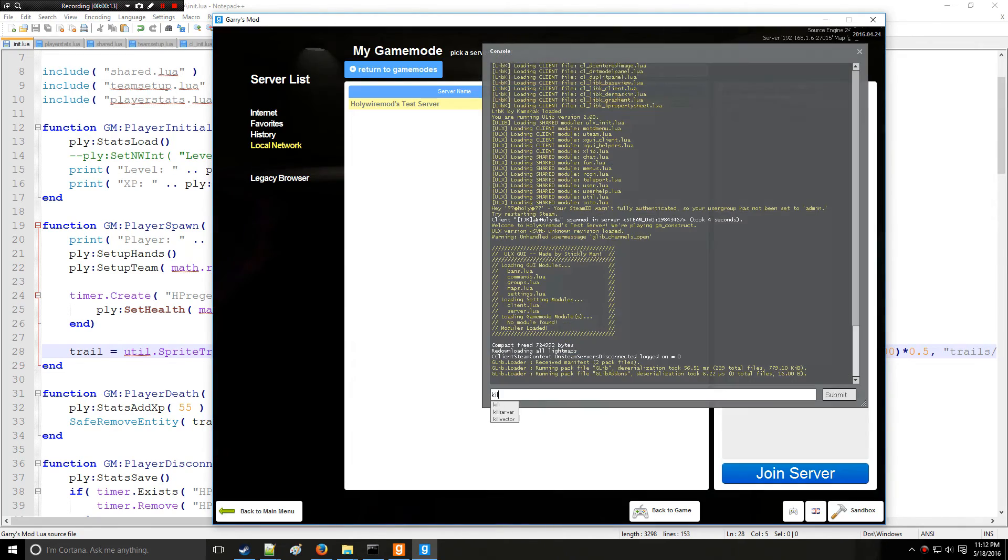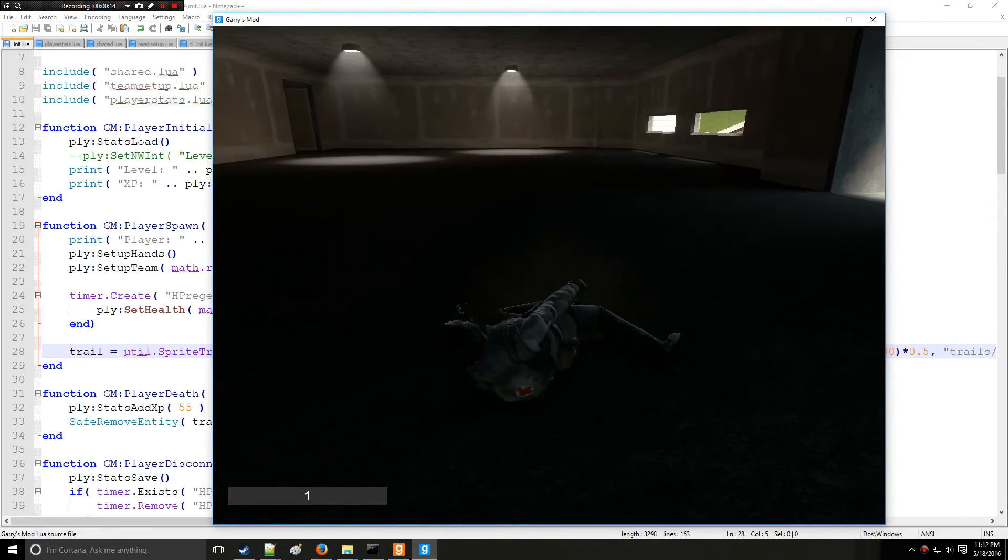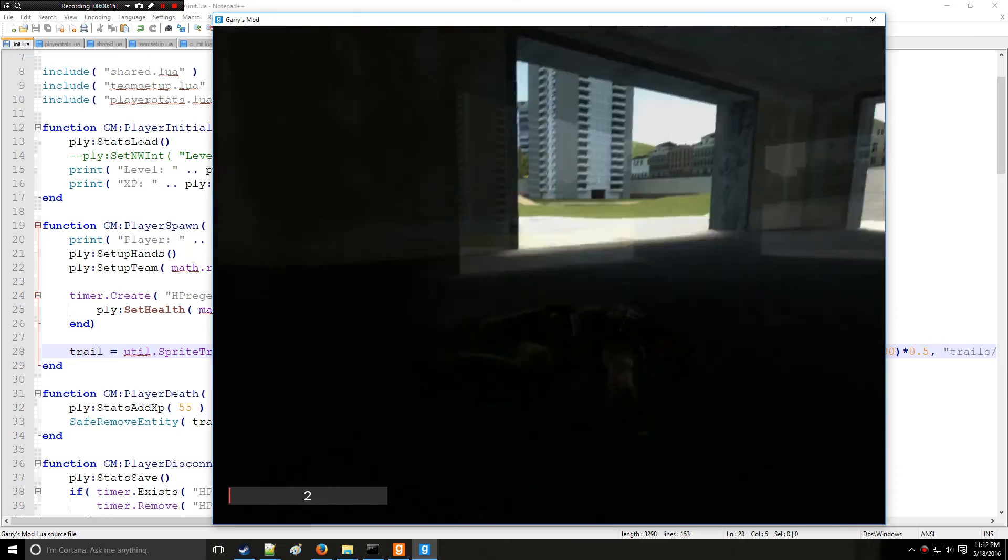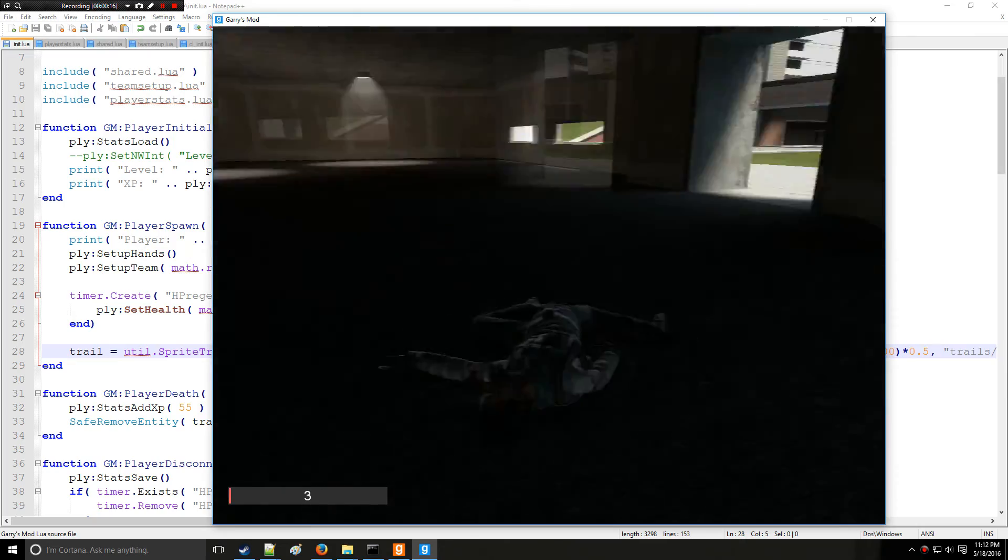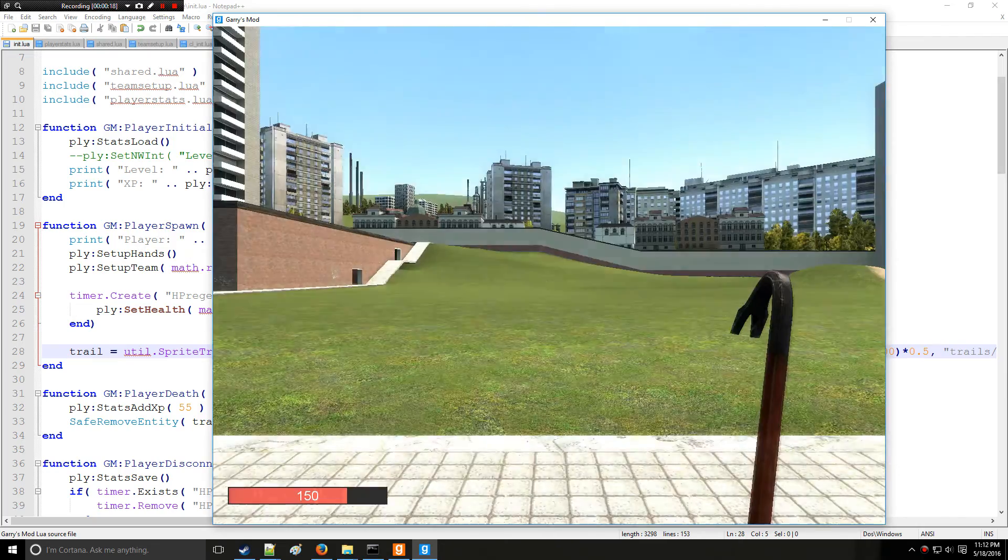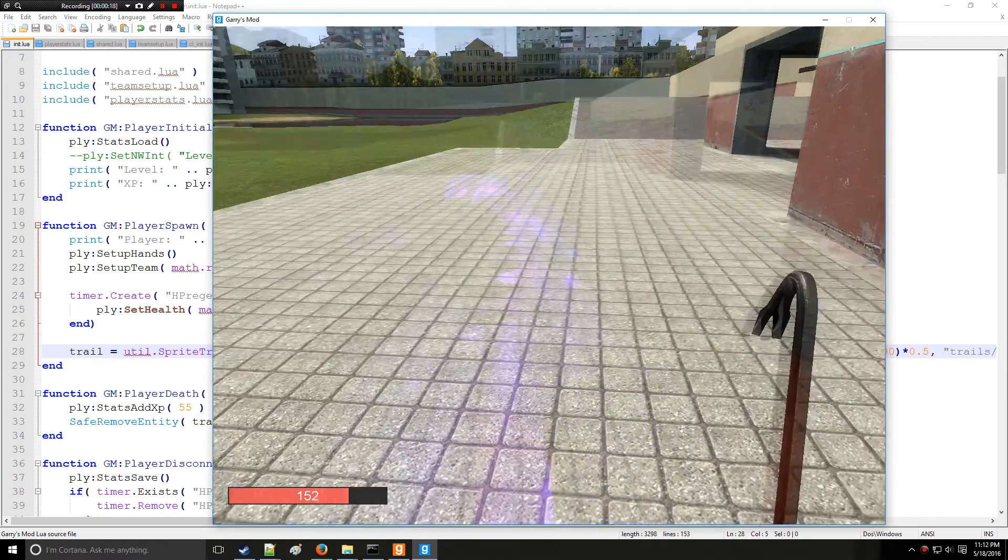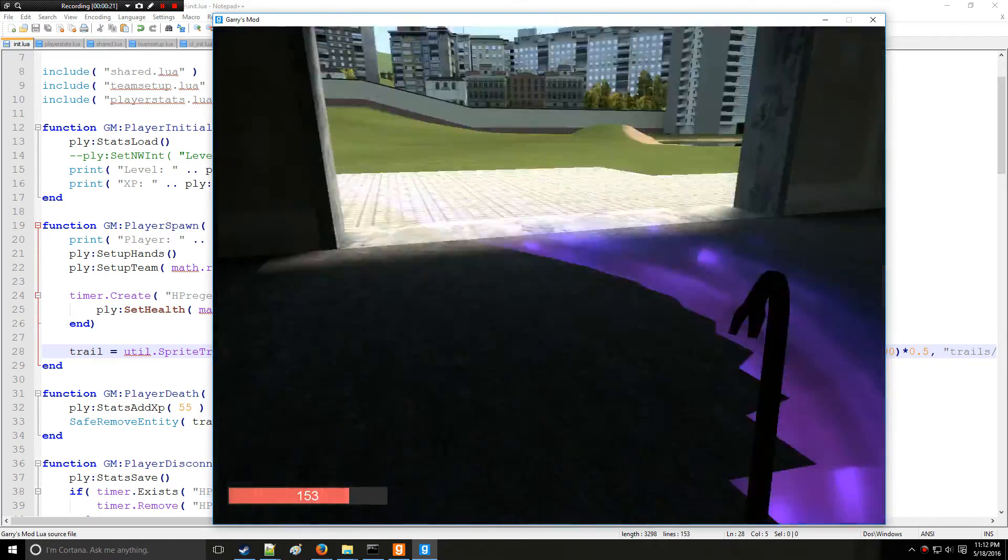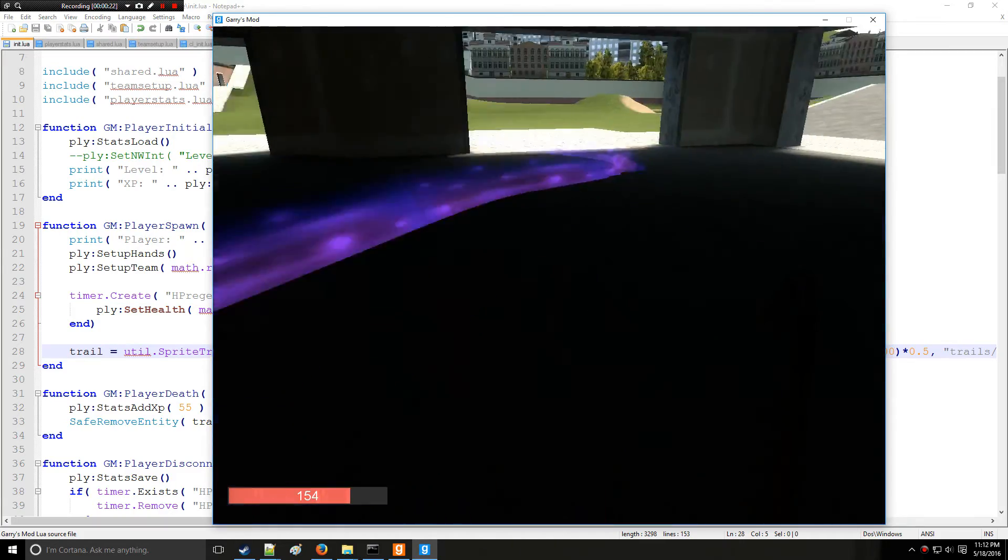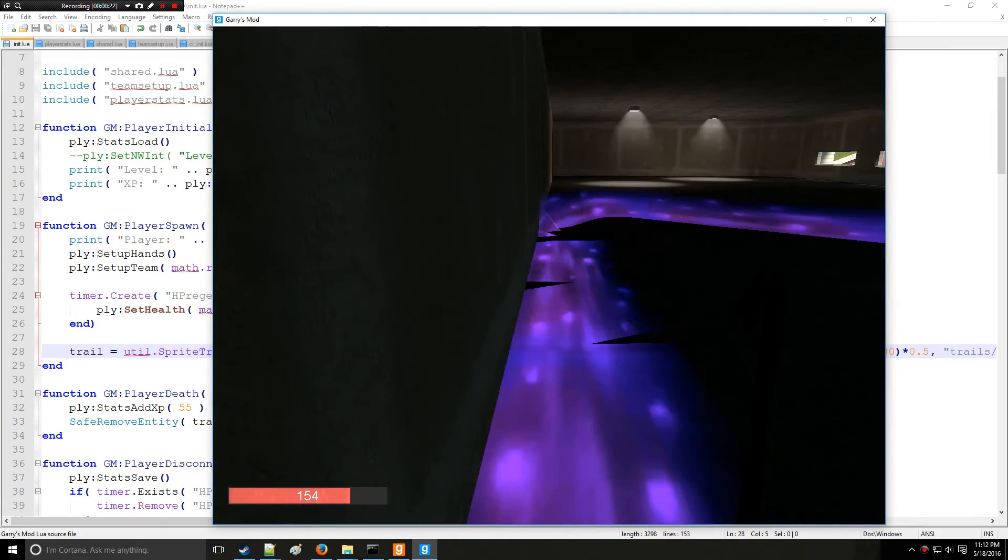Alright, now let's kill ourselves and we'll see. Oh, looks like it leveled up. Go me. Alright, and the old trail has been removed and now we have a purple trail.